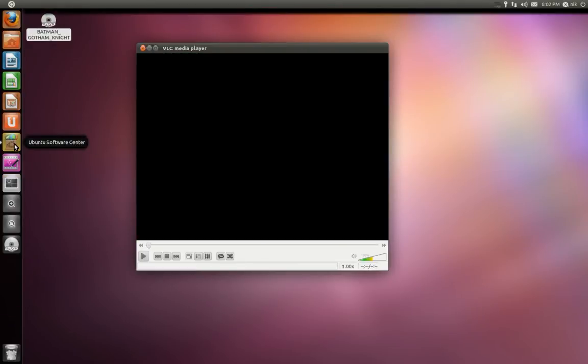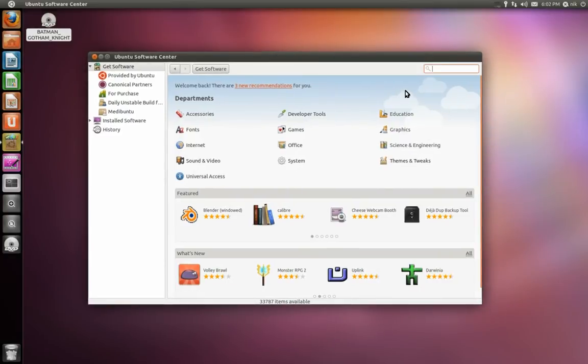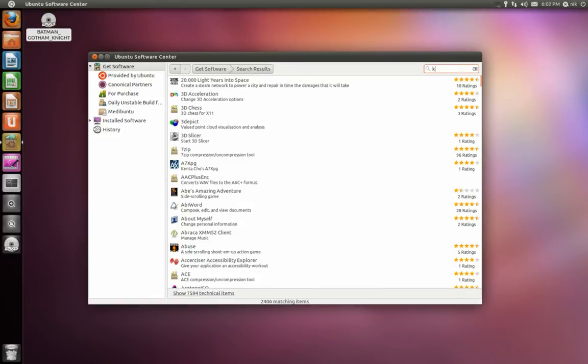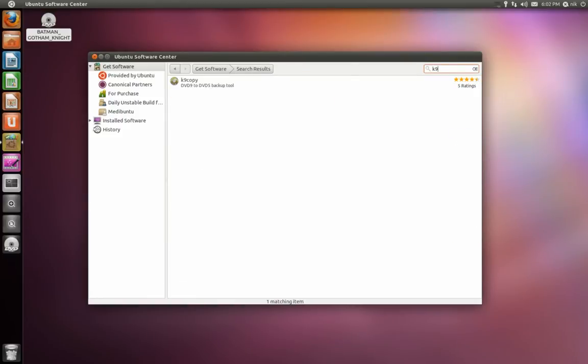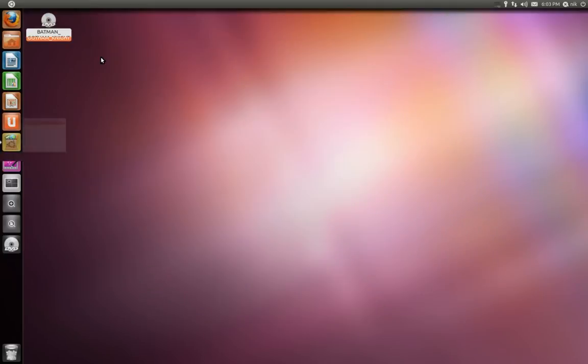So anyways, a real good program to copy DVDs - there's actually two of them. I'm going to go over one right now. It's K9Copy. Go ahead and install that. And it's going to take some time, so I'm going to go ahead and pause the video again.